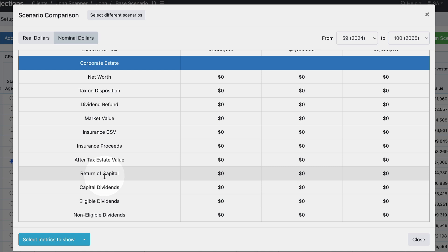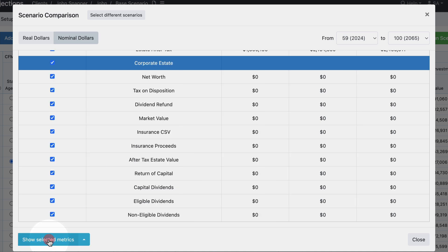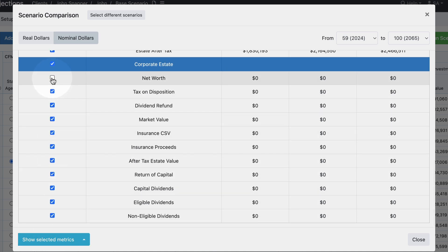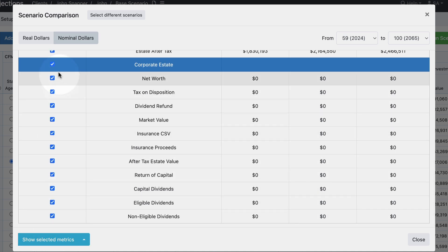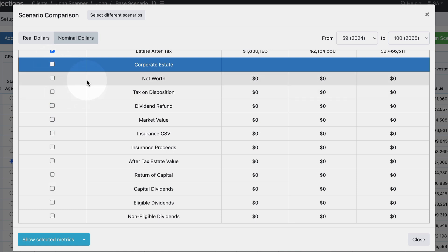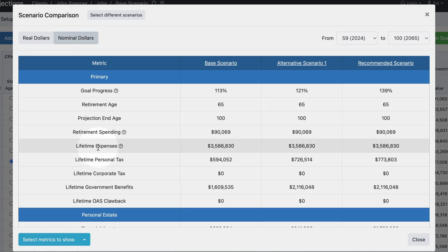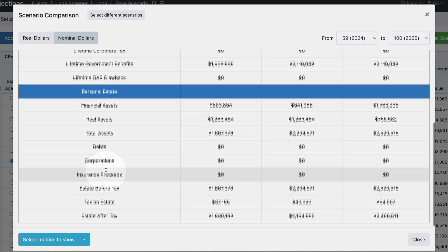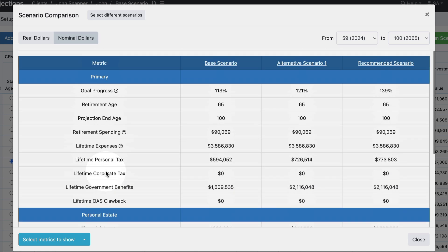The way that we can select different metrics to show is we can click on the button at the bottom left here. We can either check and uncheck a specific metric or we can remove all of the relevant metrics under a specific section at once. So if you don't run corporate projections you can uncheck corporate estate and then click show selected metrics, and now it's only going to have the primary and personal estate.